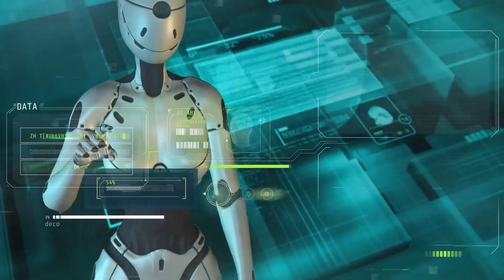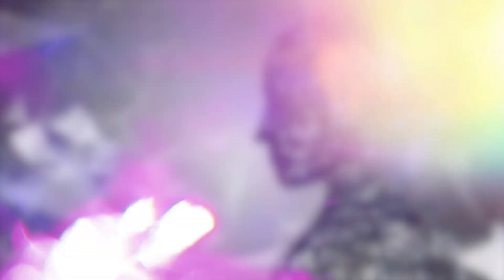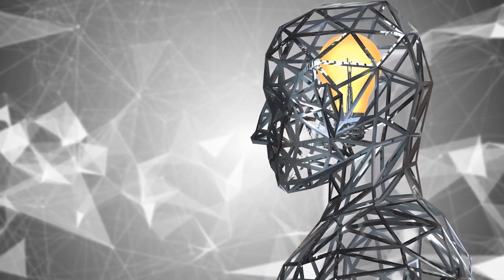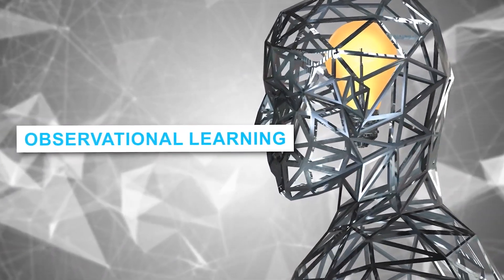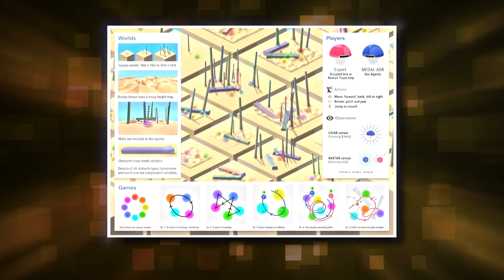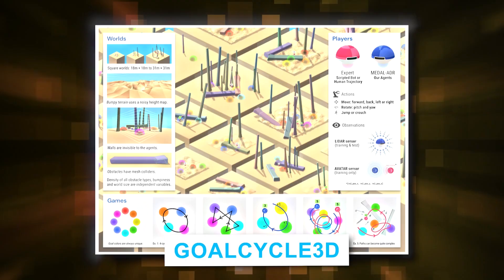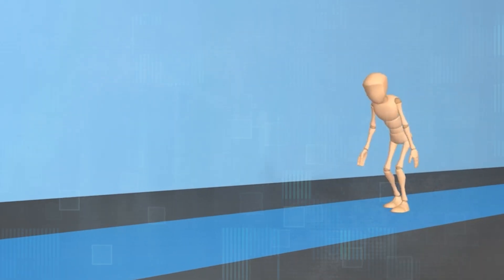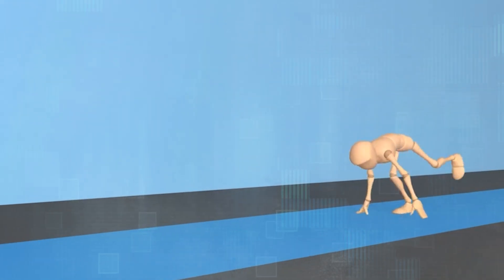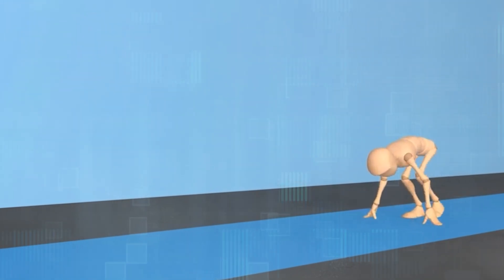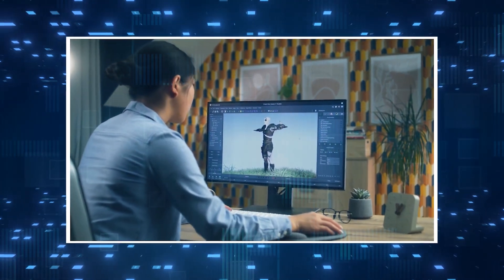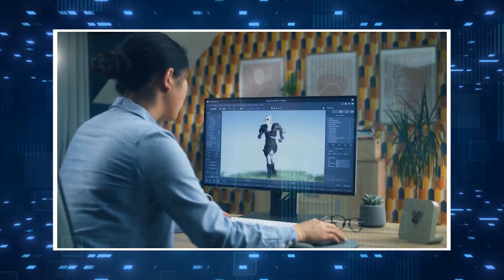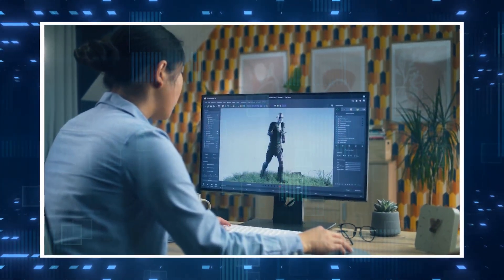The team focused on a particular form of cultural transmission, known as observational learning. In a simulated environment named GoalCycle3D, resembling a virtual playground with uneven terrain, footpaths, and obstacles, the AI agents were put to the test to navigate.